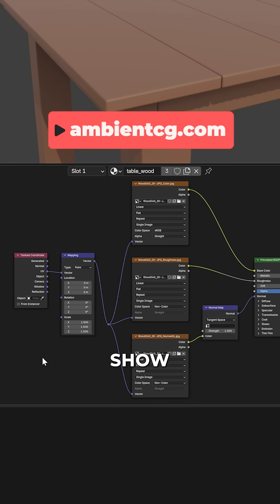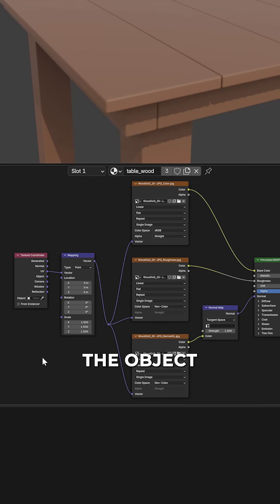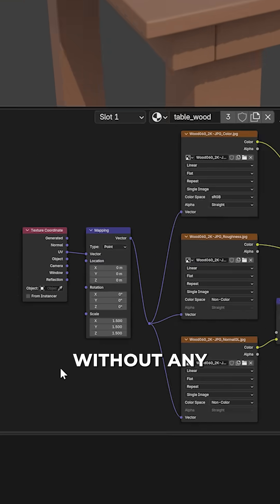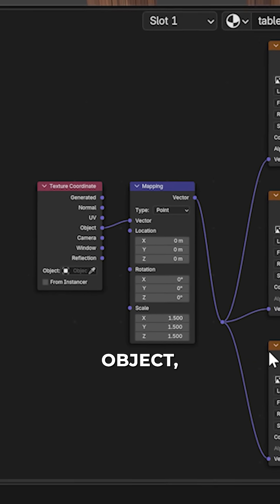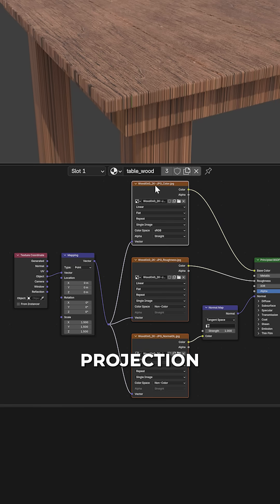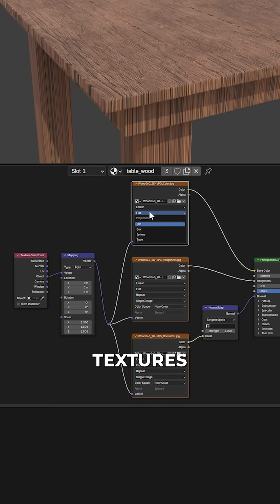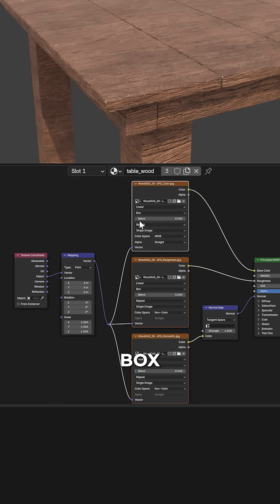To make the texture show up nicely on the object without any UV maps, make sure the texture coordinates are set to object and the projection for all textures are set to box with a bit of blending.